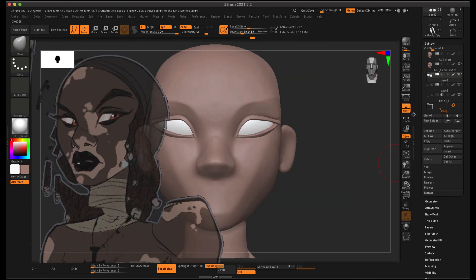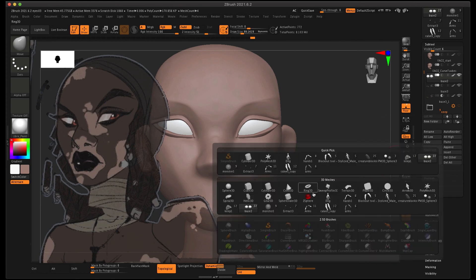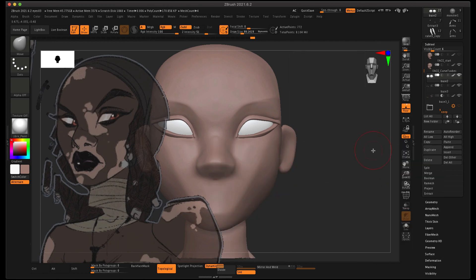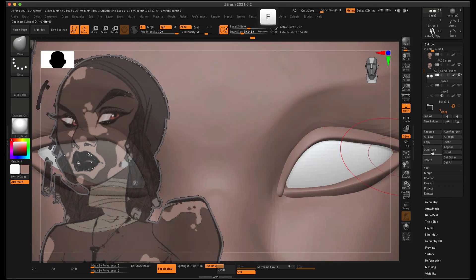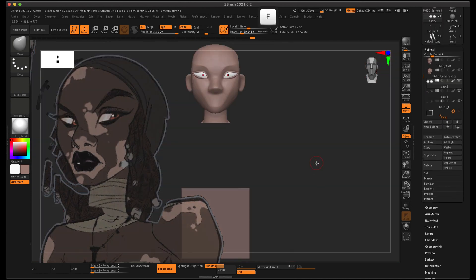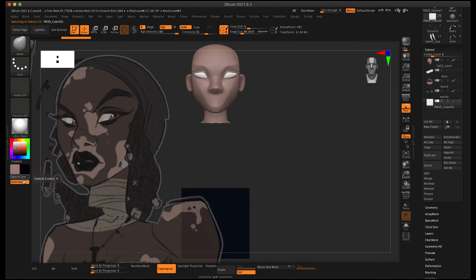To add the eyelashes, I'm going to go to Append and select Cube 3D. When it's created, it's going to be created at the bottom of your SubTool menu on the right-hand side, so the bottom layer. You're going to need to scroll all the way to it. I'm just going to change the color on it.